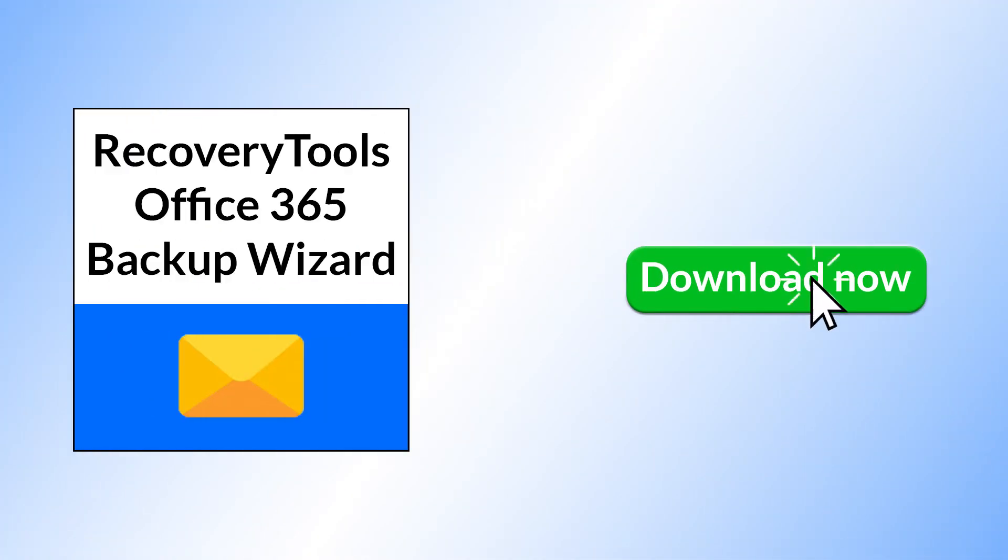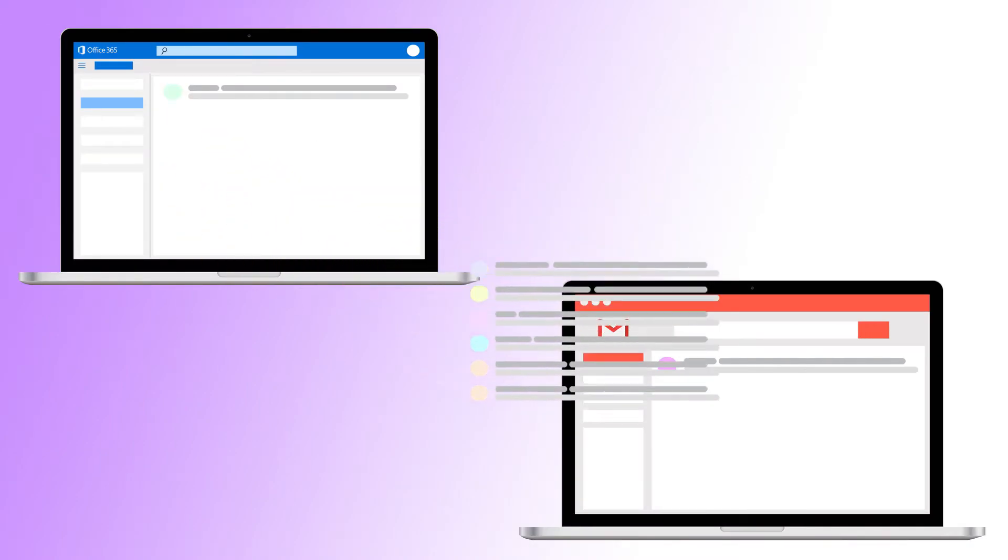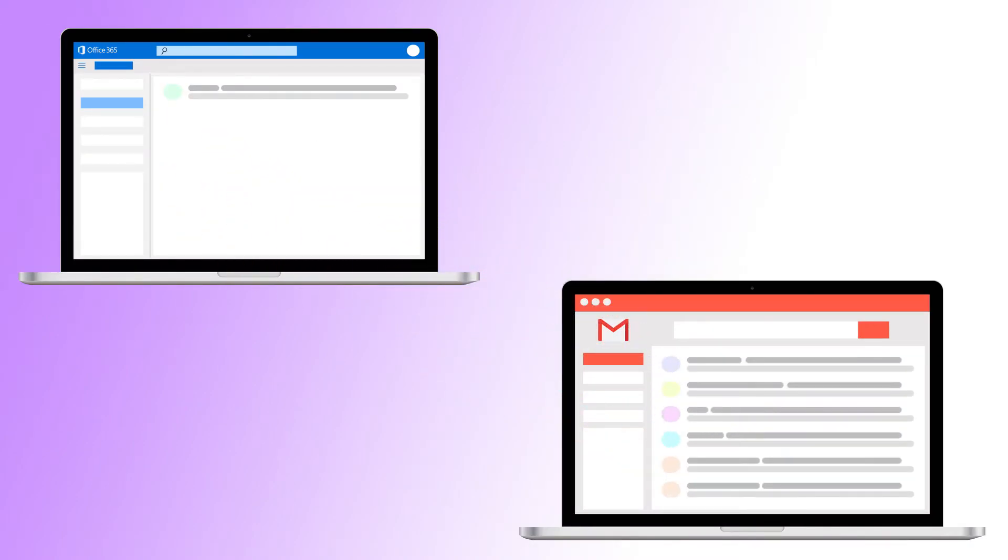download Office 365 Backup Wizard on your Windows system. By using this software, you can easily move multiple emails from Office 365 to Gmail with attachments without any problems.